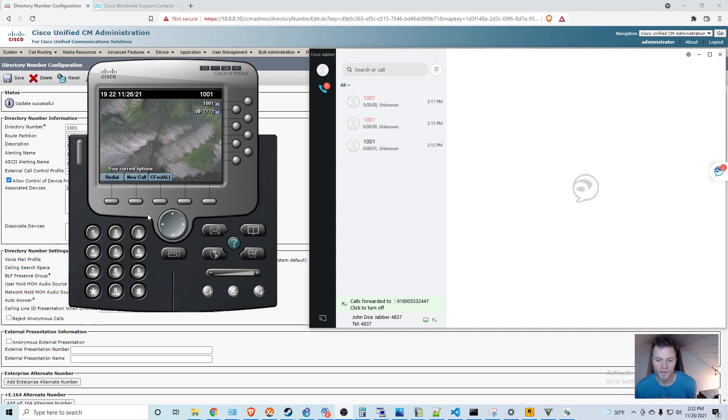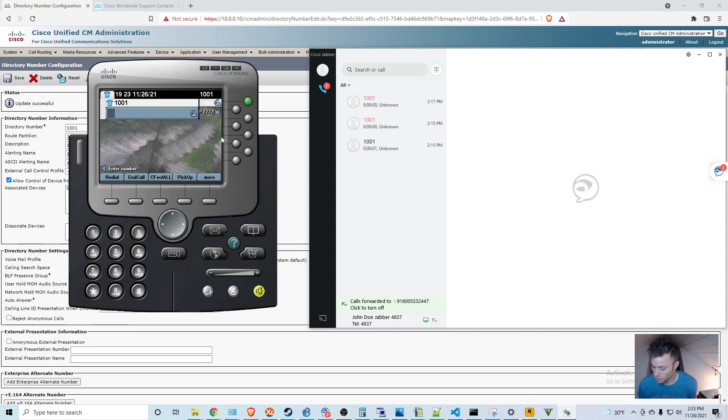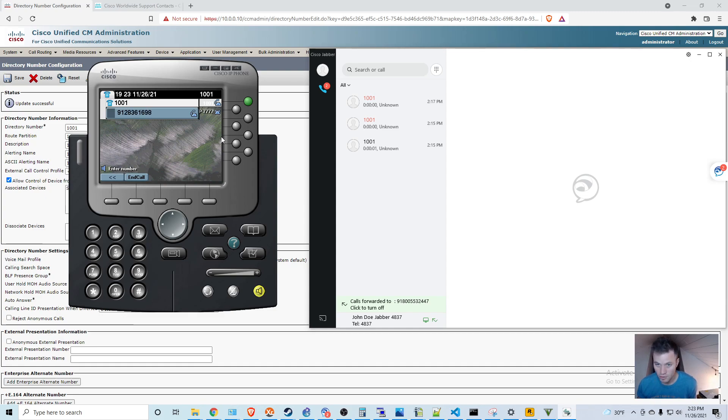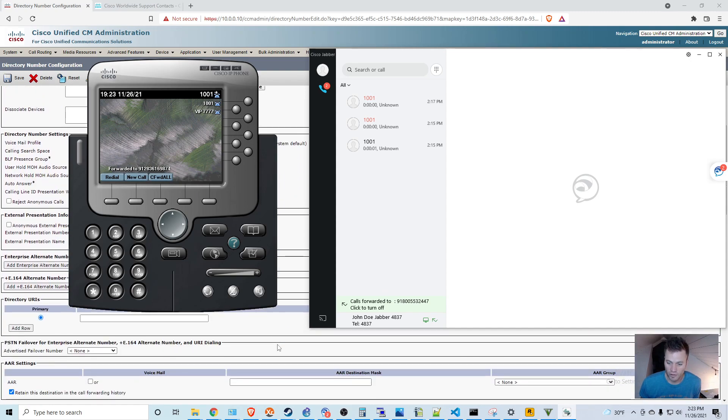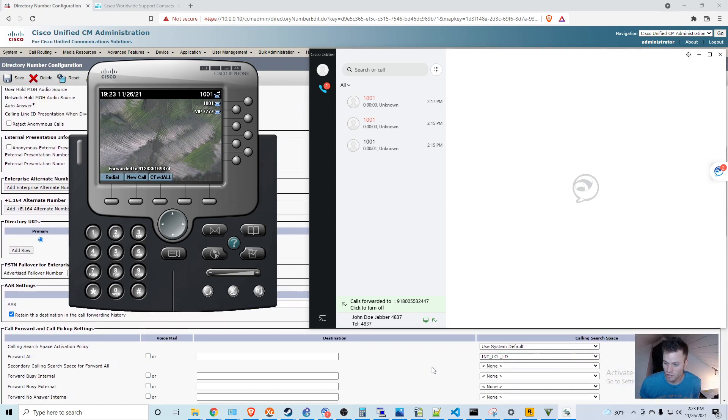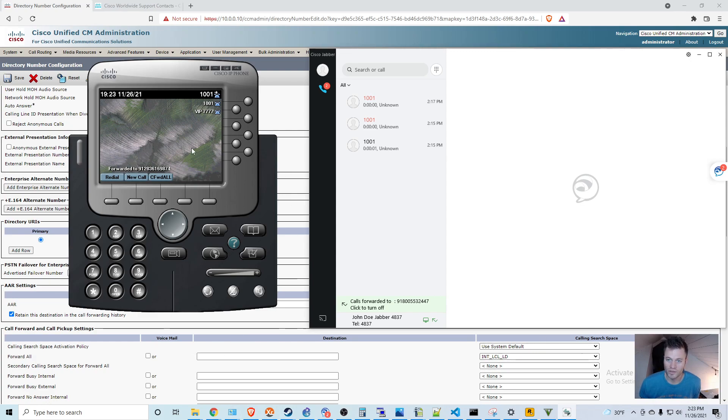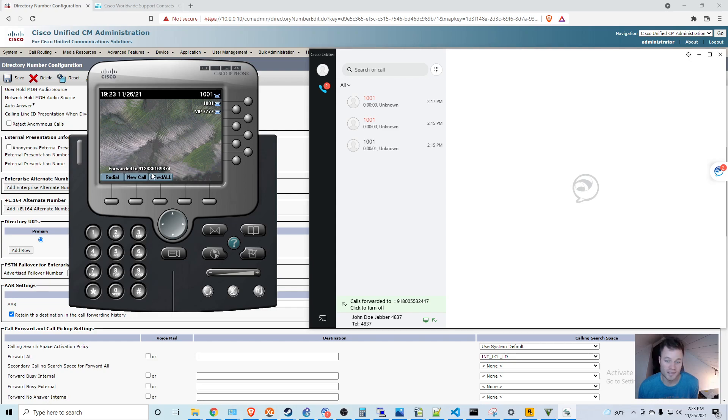Now note that the end user could just do this at their desk phone or IP communicator just by doing call forward all. And you can see it says forwarded to the phone number. But as I said earlier, you still have to make sure that there's a calling search space lined up for that that can get outbound or that will not work. If you don't have that calling search space in there, you'll hear your call cannot be completed as dialed when you try to put in that number.